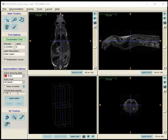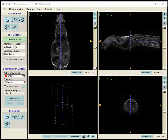This is how to segment organs from a whole body mouse MRI dataset. We'll be segmenting the brain, liver, lungs, both kidneys, and the spinal cord. For now I'll just show the brain, and that'll provide the basic steps to do the other organs.